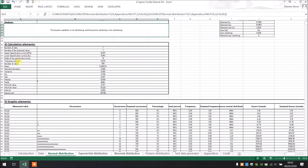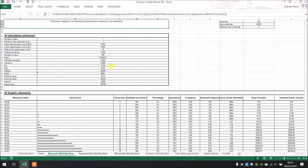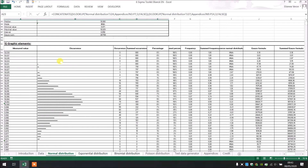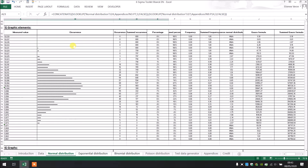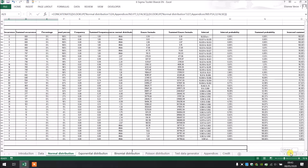Now we have the calculation element, which gives you very useful and deeper information about your data — the mean, the standard deviation, the minimum and maximum values. Then we have the graphics element, which helps us to plot the graphs. You have information like the percentage of occurrences, the Gauss formula, the interval probability, and so on.